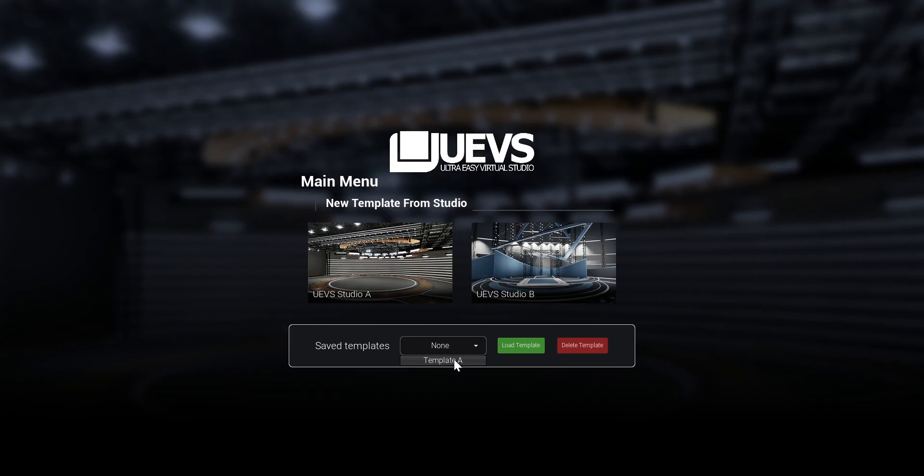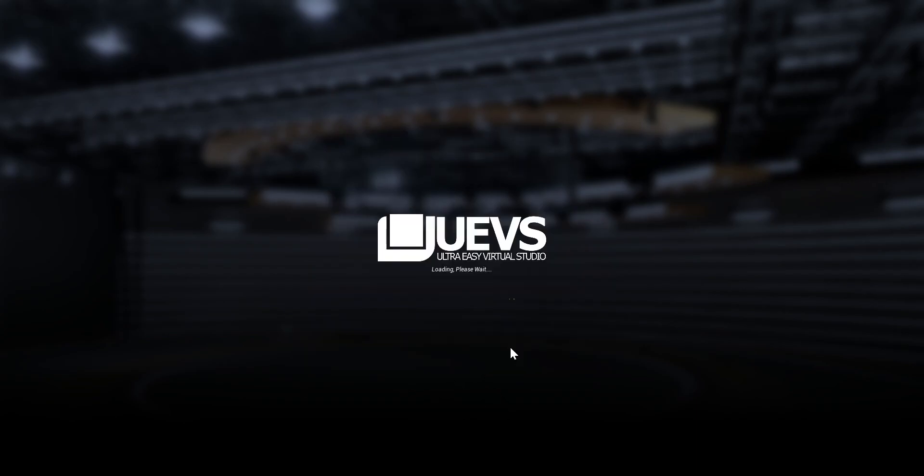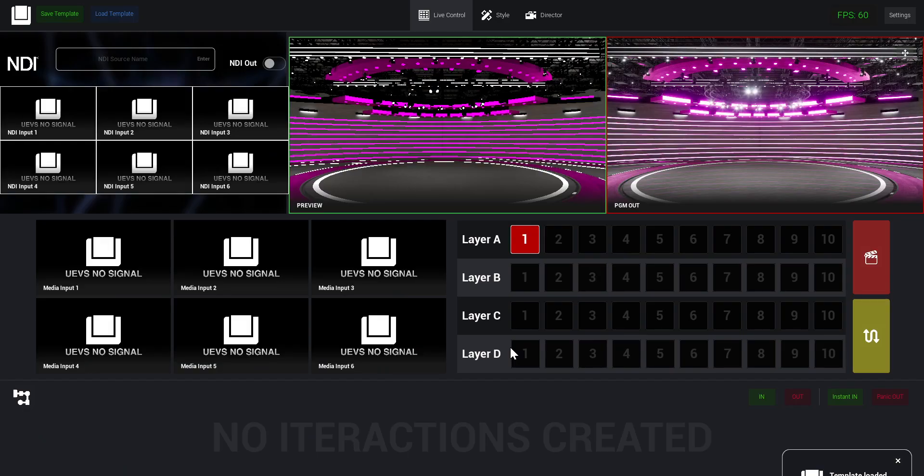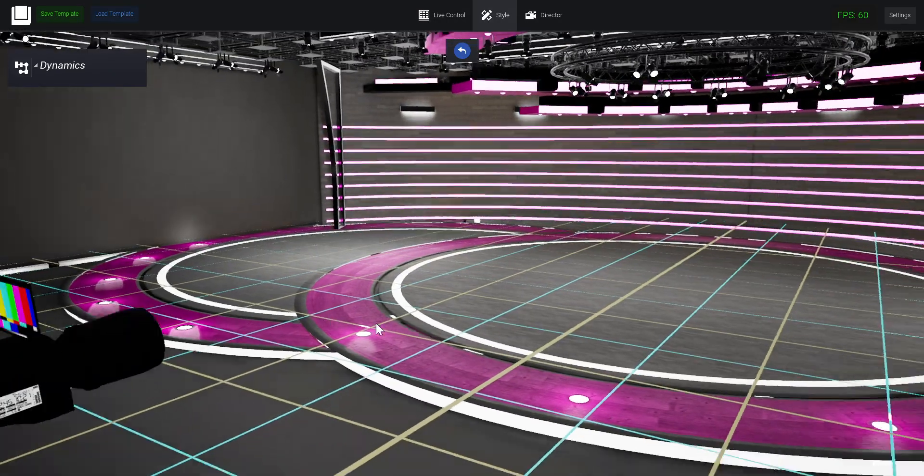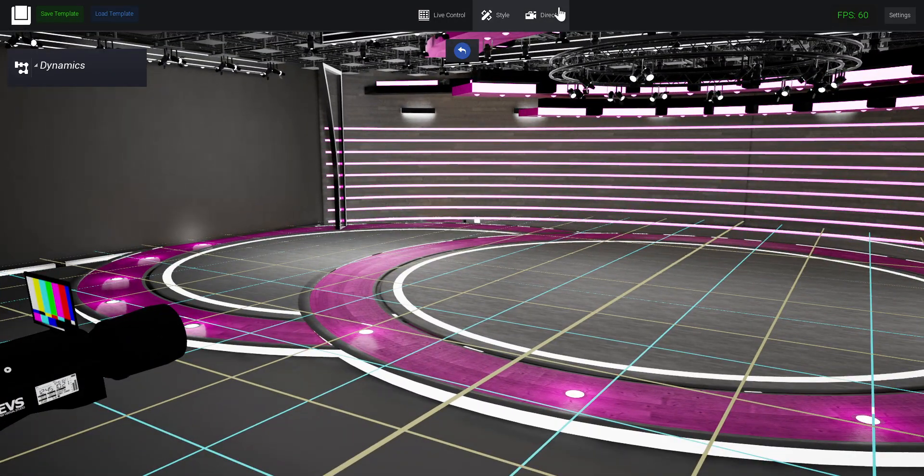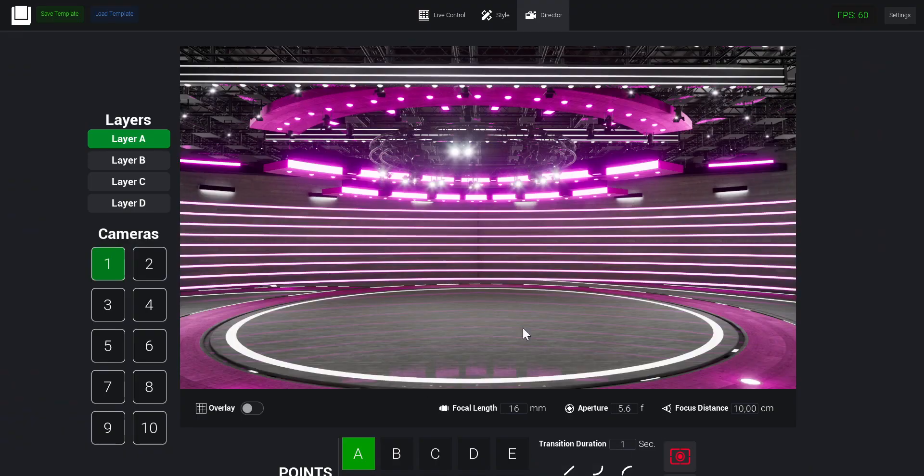That's going to be the template I just saved. You can have multiple templates, as many as you want. I can just pick the template and then load it and I get my template back with my video input, my camera, all the elements I dragged in the scenes - everything.